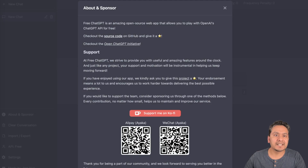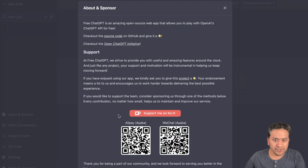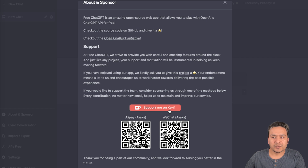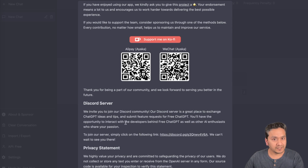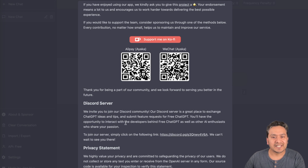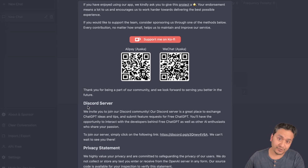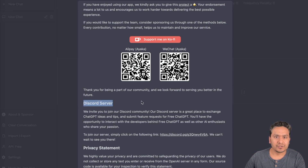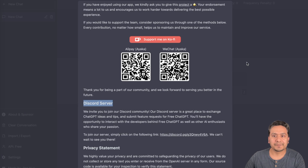If you want to support this project, you can do so on Ko-fi. Since this is completely free, providing some support helps keep it that way. There's also a Discord server where you can ask questions and learn what's happening behind the scenes of the project.